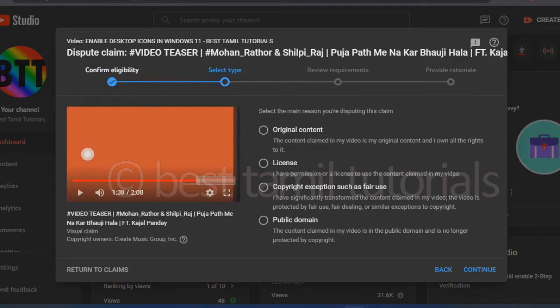You can use it in the next option. There are four options: original content, license, copyright accept, and various. If you have original content, you can submit it. If you are using fair use, you can submit it.